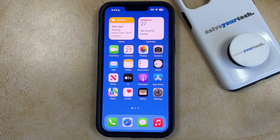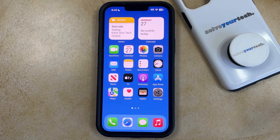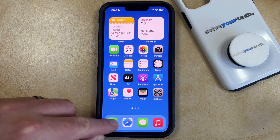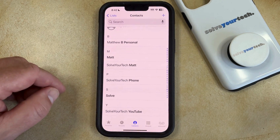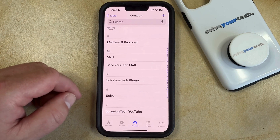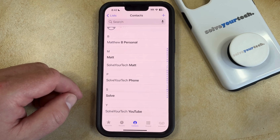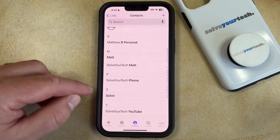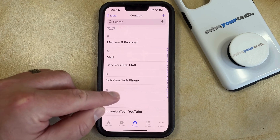If you have an existing contact on your iPhone and their contact name is either incorrect or it's changed, then you have the option to edit it. You can do this by opening the Phone app, then select the Contacts tab at the bottom of the screen, and then touch the contact that you would like to change the name for.